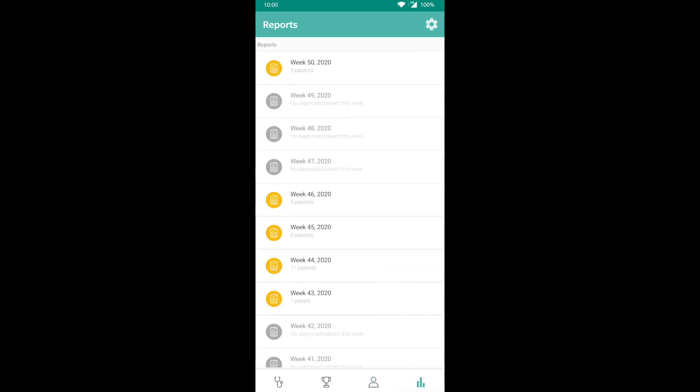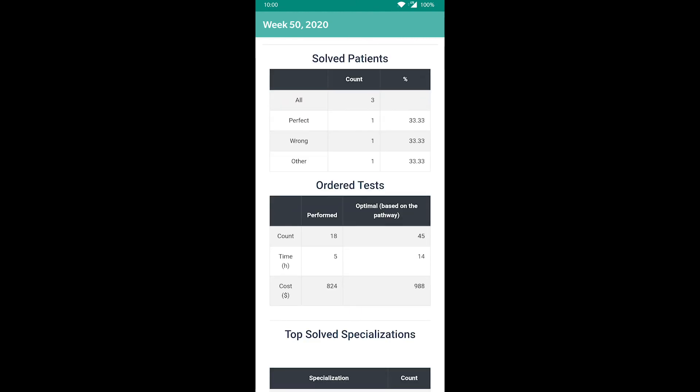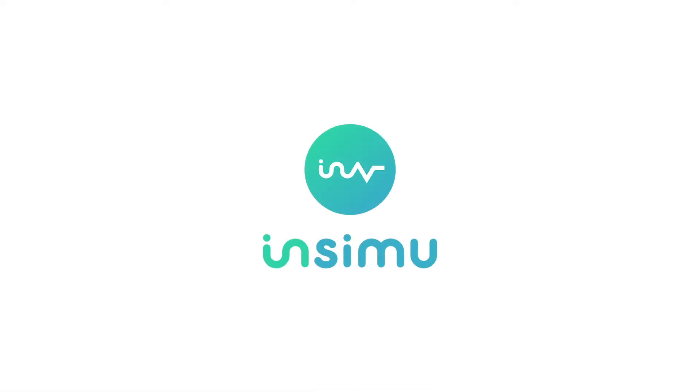In the reports menu, you can look into and analyze your past performance. Hope you found this tutorial useful and will enjoy diagnosing with Insimu. Thank you!